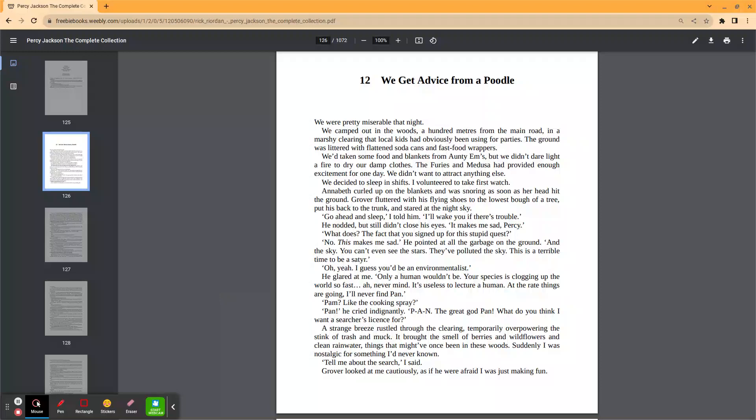Hey guys, so today I'm going to be reading you guys the 12th chapter of Percy Jackson and the Lightning Thief, chapter 12.